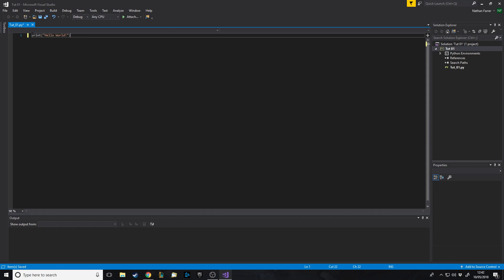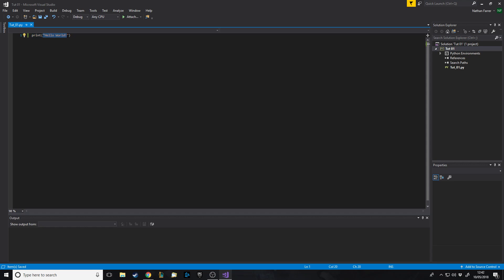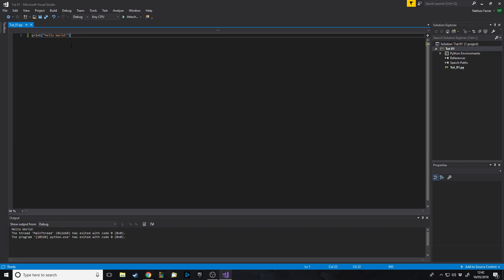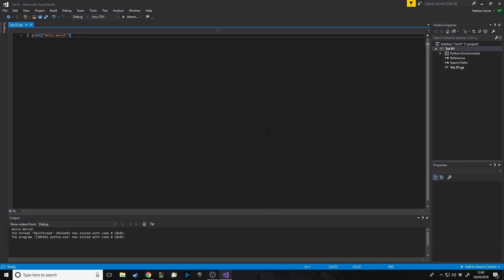So what this is going to do is run the program. It has one line, it's going to print, and then what's inside the brackets is what it's going to print to the console. Let's press play. And as you can see, it says hello world. Press any key to continue, press something and it goes. So that's a very basic simple print. You can change that to anything you want it to say and it's going to print to the console.